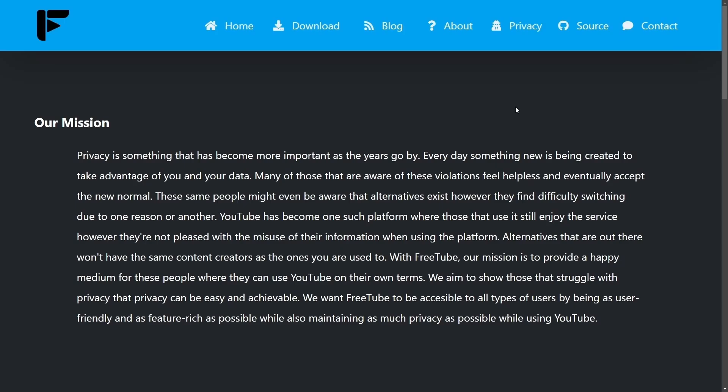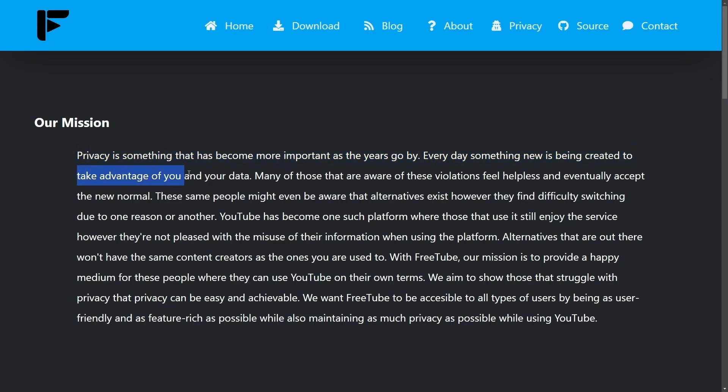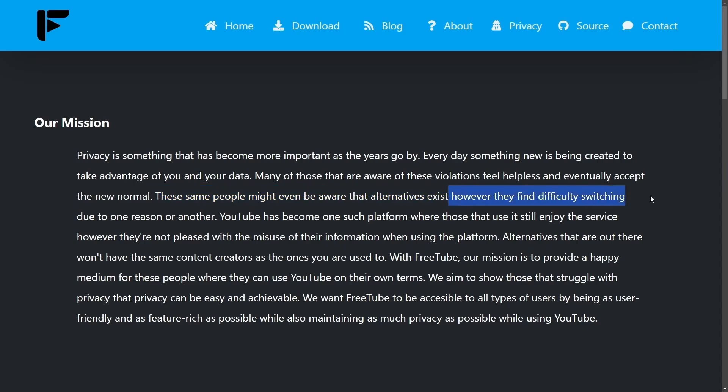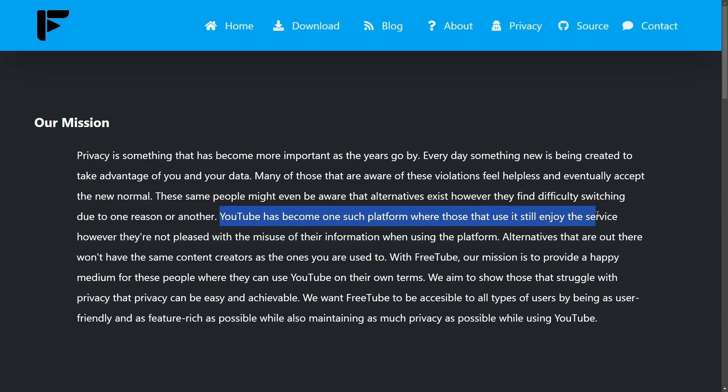Finally, I want to get into their mission and their privacy statement, as it is clearly important to them. Let's read about it here. Privacy is something that has become more important as the years go by. Every day, something new is being created to take advantage of you and your data. Many of those that are aware of these violations feel helpless and eventually accept the new normal. These same people might even be aware that alternatives exist. However, they find difficulty switching due to one reason or another. YouTube has become one such platform where those that use it still enjoy the service.